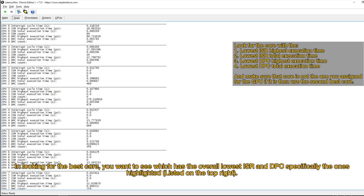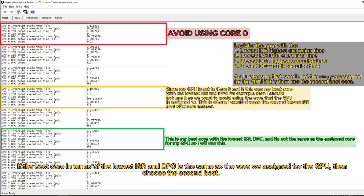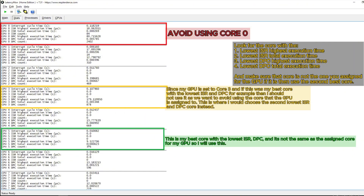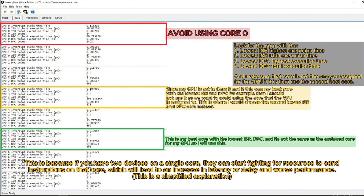In looking for the best core, you want to see which has the overall lowest ISR and DPC, specifically the ones highlighted. You can use AI chatbots to analyze the results for you, but please try analyzing it on your own. If the best core in terms of the lowest ISR and DPC is the same as the core we assigned for the GPU, then choose the second best. Avoid using Core 0. You might be wondering why you shouldn't set multiple devices on one core — if you have two devices on a single core, they can start fighting for resources to send instructions on that core, which will lead to an increase in latency or delay and worse performance.